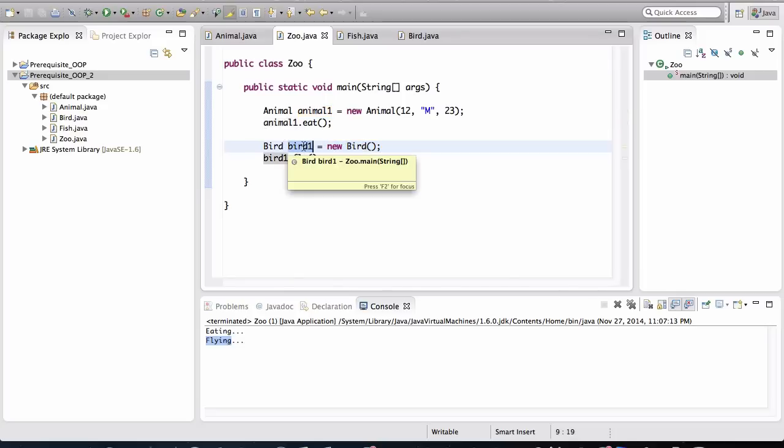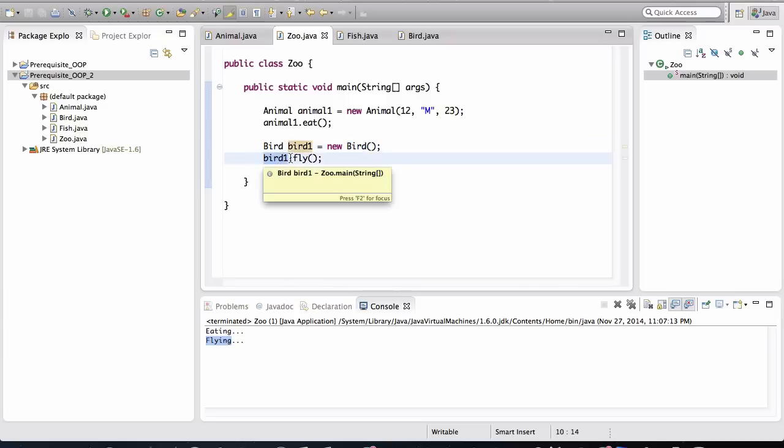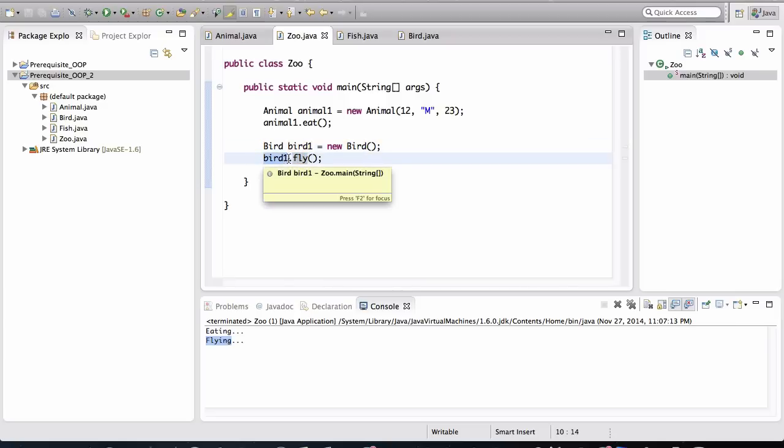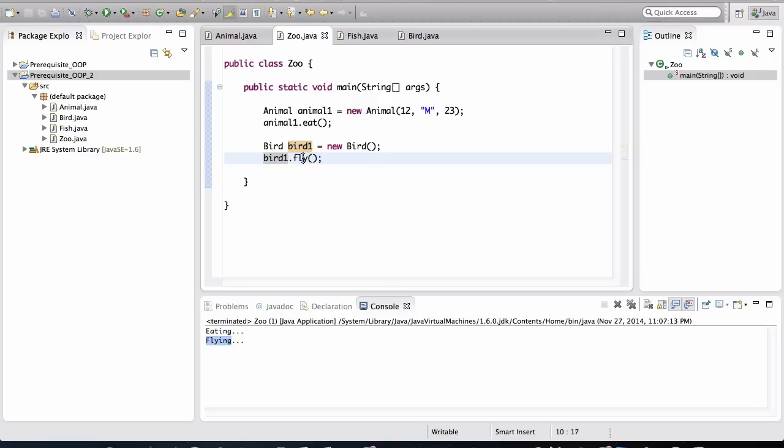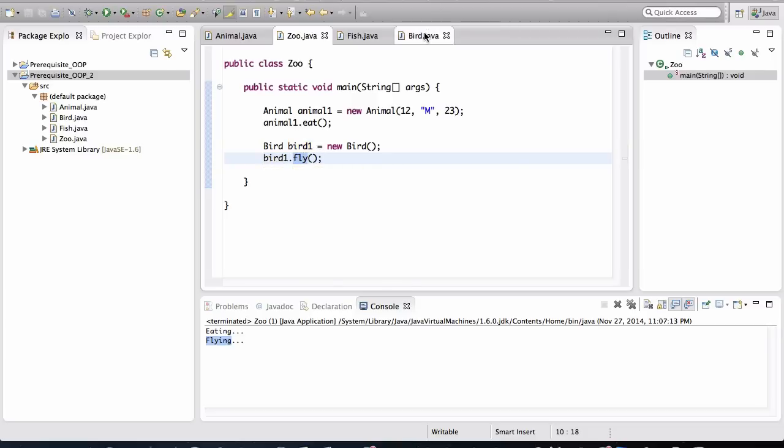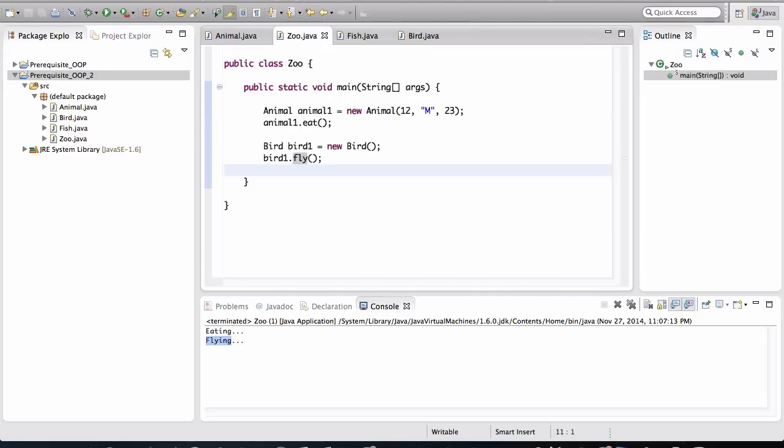All right? And we have this variable called bird1 that is going to point to the location in memory where the actual bird object is created. And then this variable is going to, when we invoke the fly method on this variable, it's going to be able to tell the object in memory to execute the fly behavior. And that fly behavior is, of course, defined in the bird class. Right here, it's just going to say, it's just going to print flying to the console. So, again, because objects are a runtime concept, they don't actually exist until the application runs.